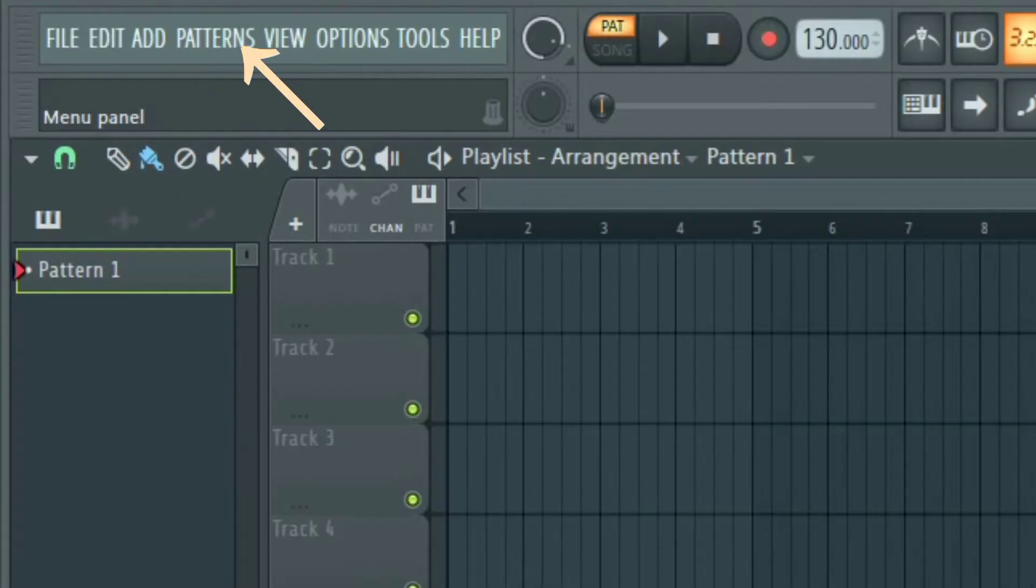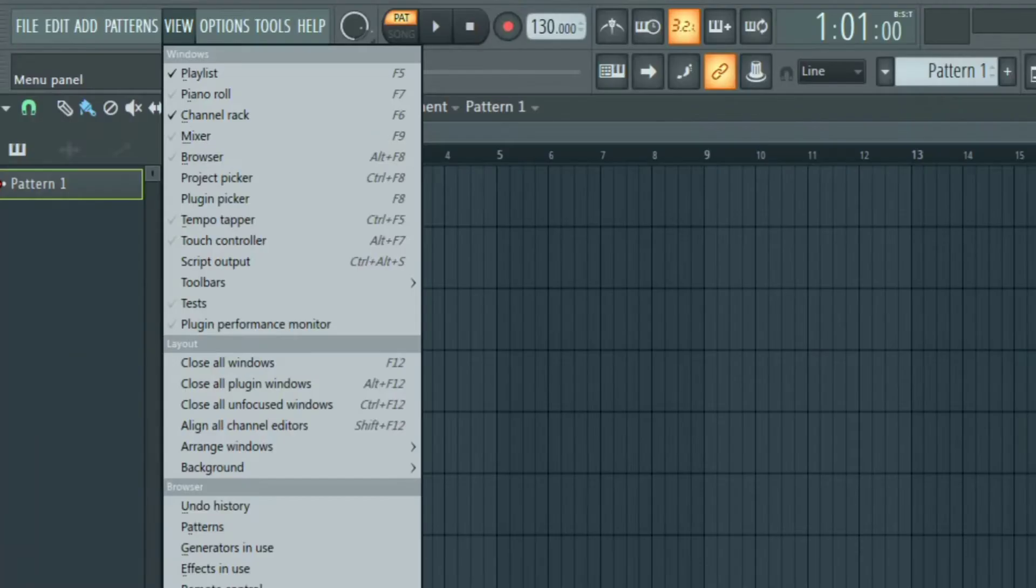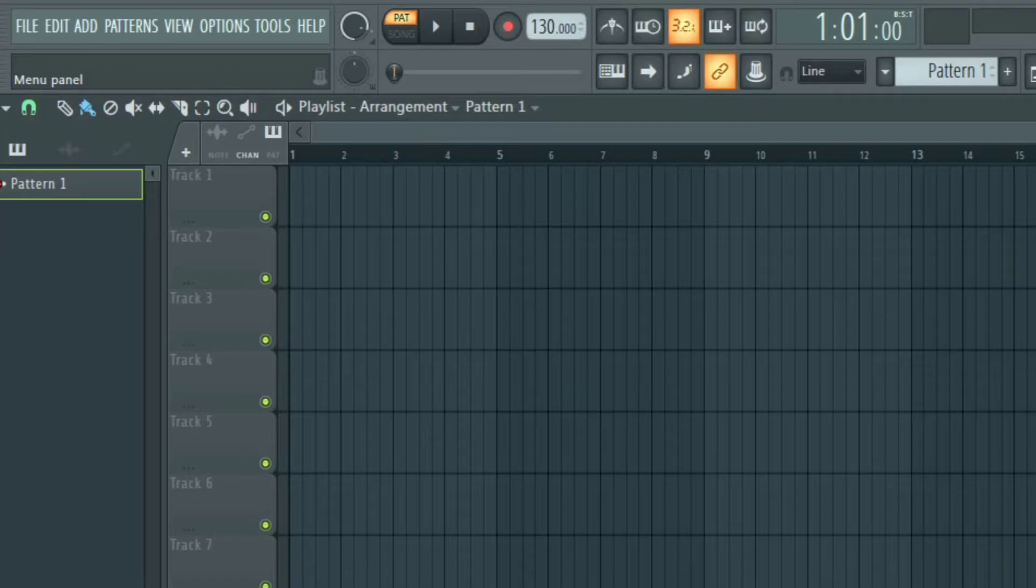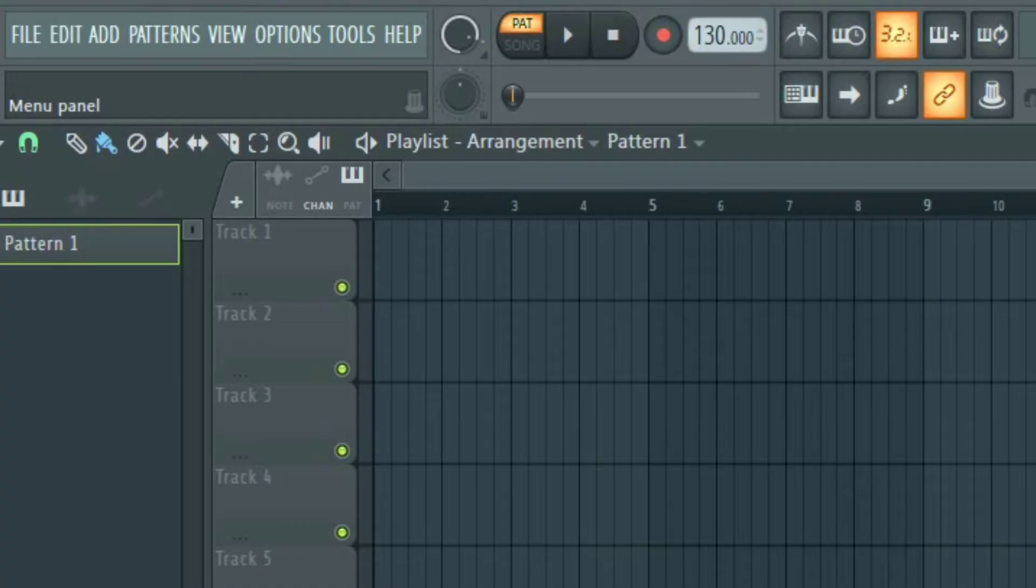Next we have the patterns menu that is used to select patterns. Then we have the view. This is used to customize and organize FL Studio 21. Then we have the options menu, the tools menu and then the help menu.